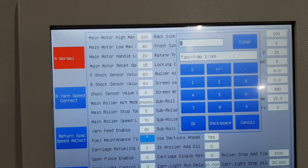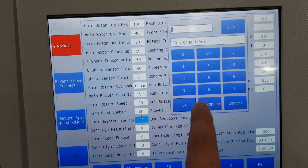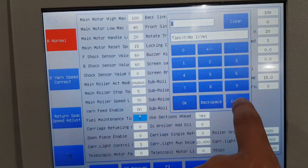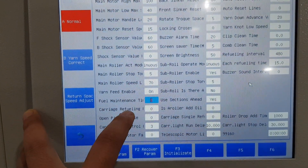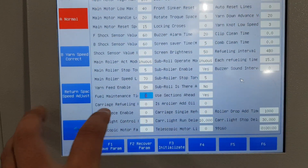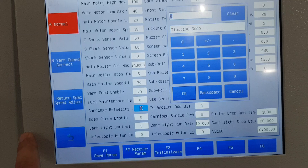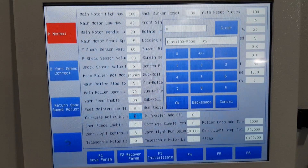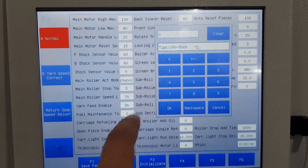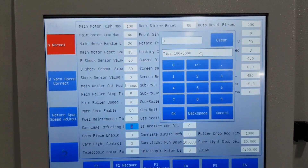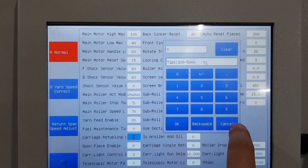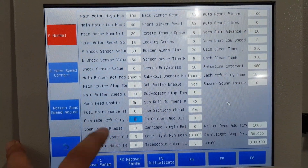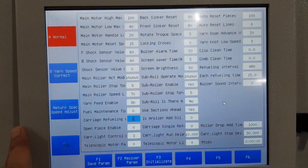The fuel maintain tip is for the oil add reminder. Now it's zero — no information, no tip. If we give yes, when the time is reached it will give a tip to remind you for adding oil. Carriage refill will be 100. This is the adding oil rule, from 100 to 5000 — actually it's not used.